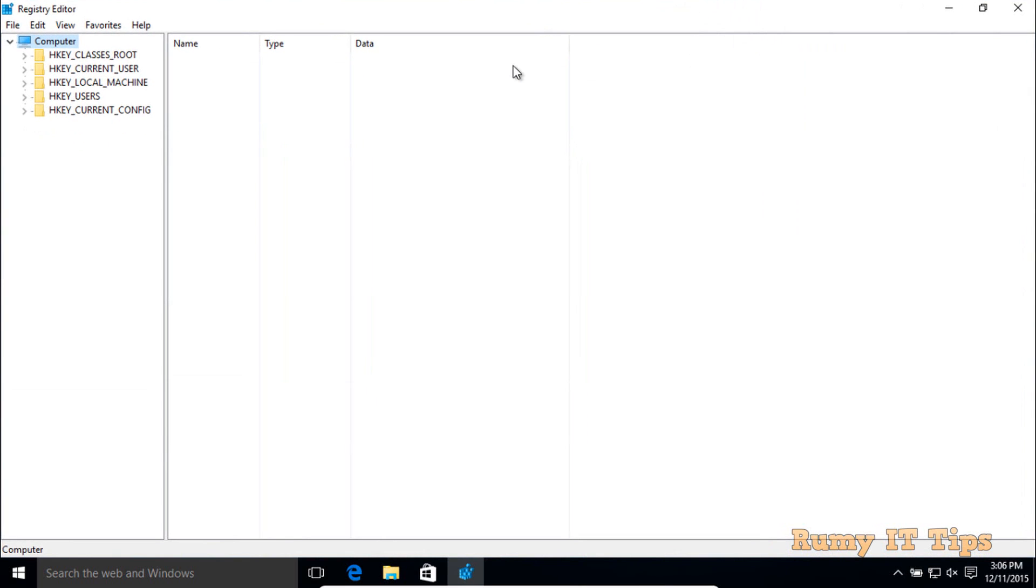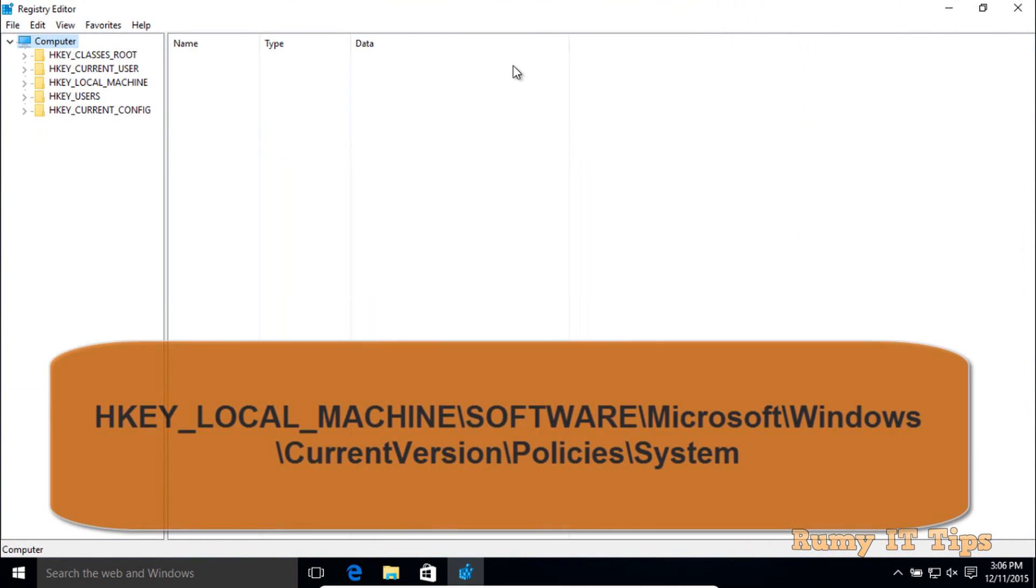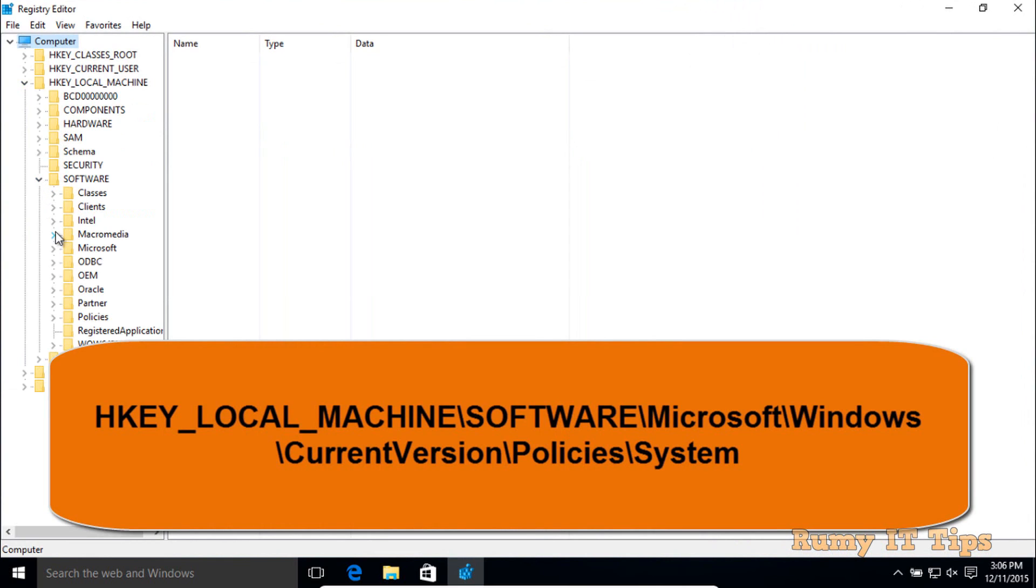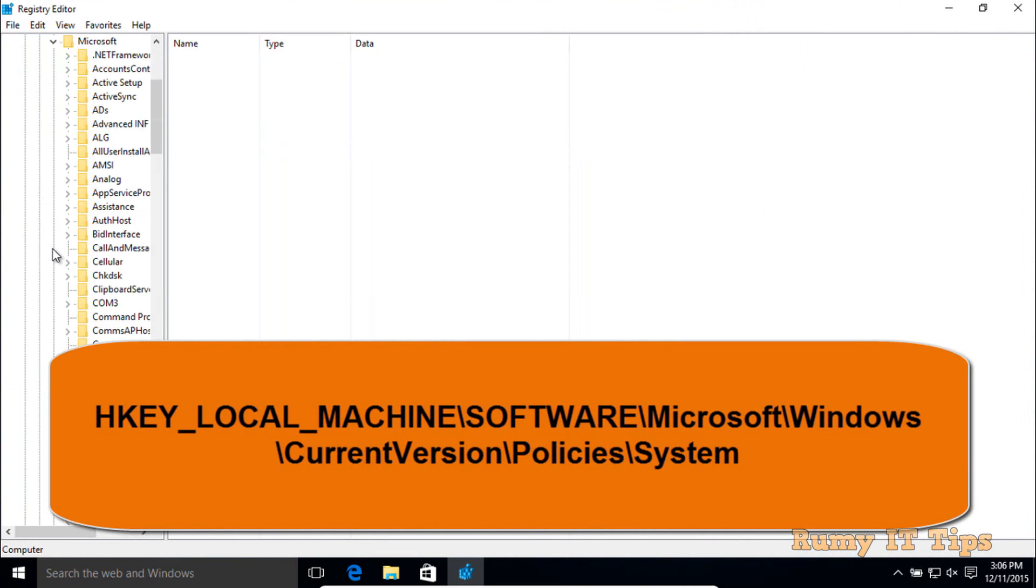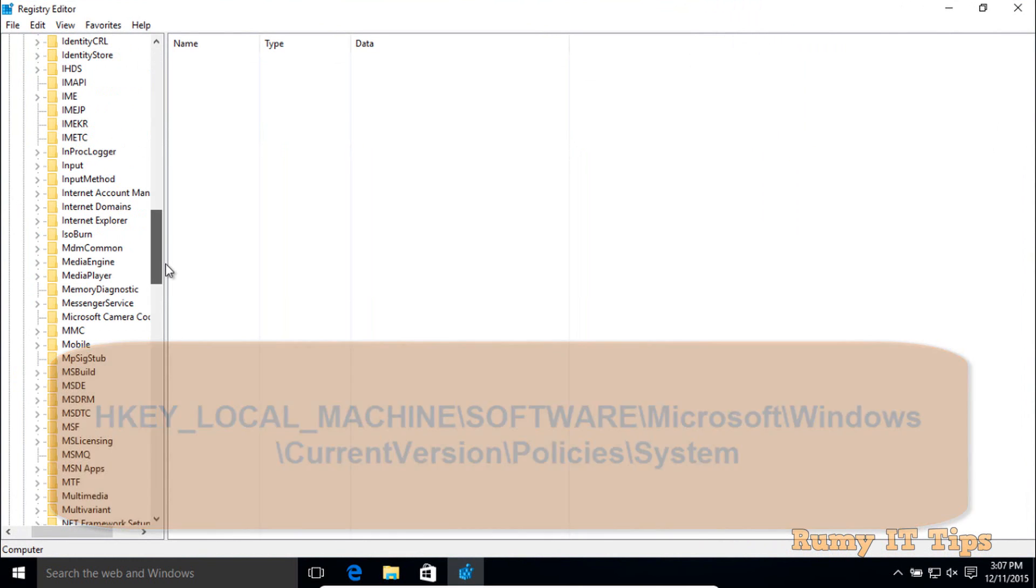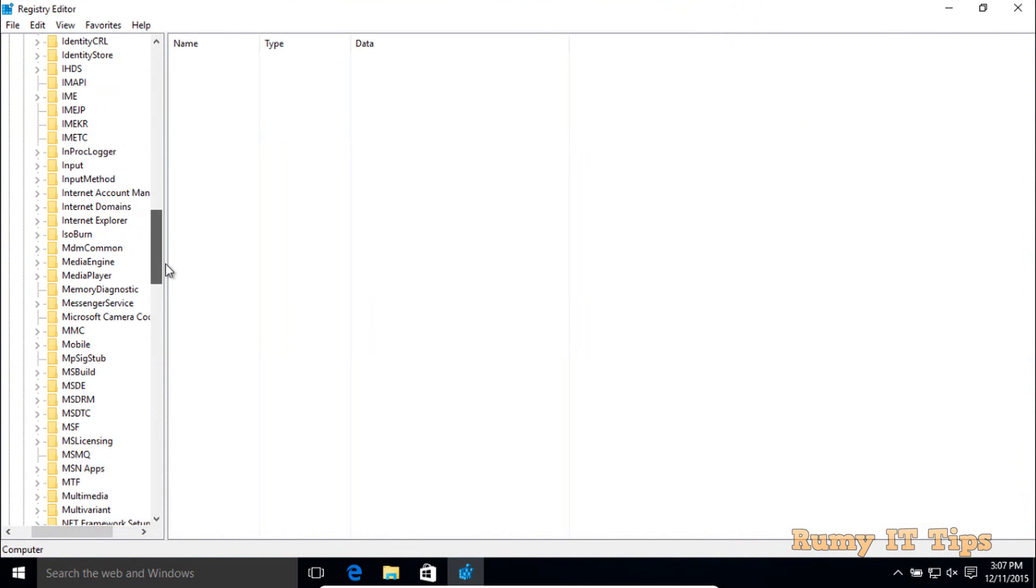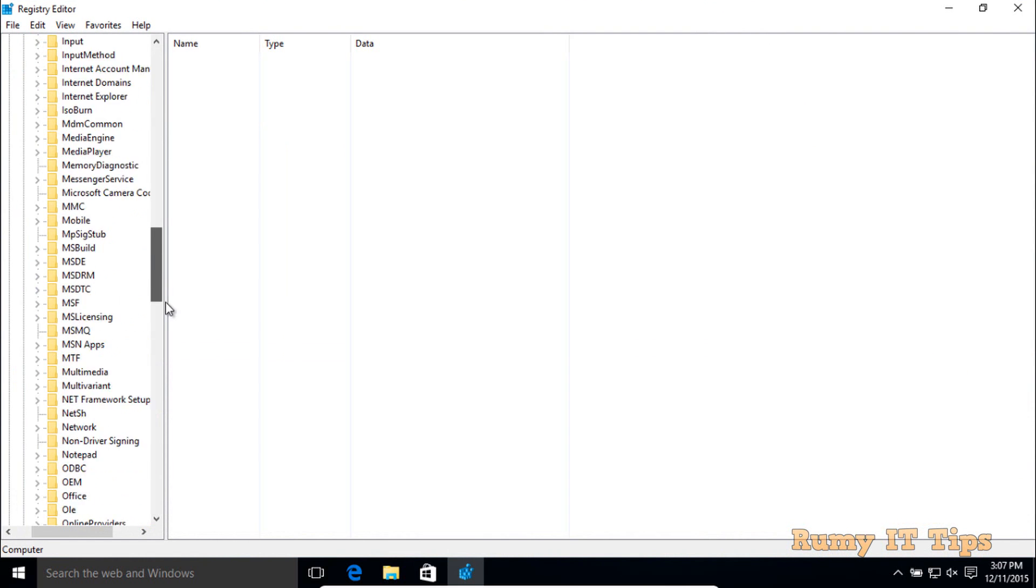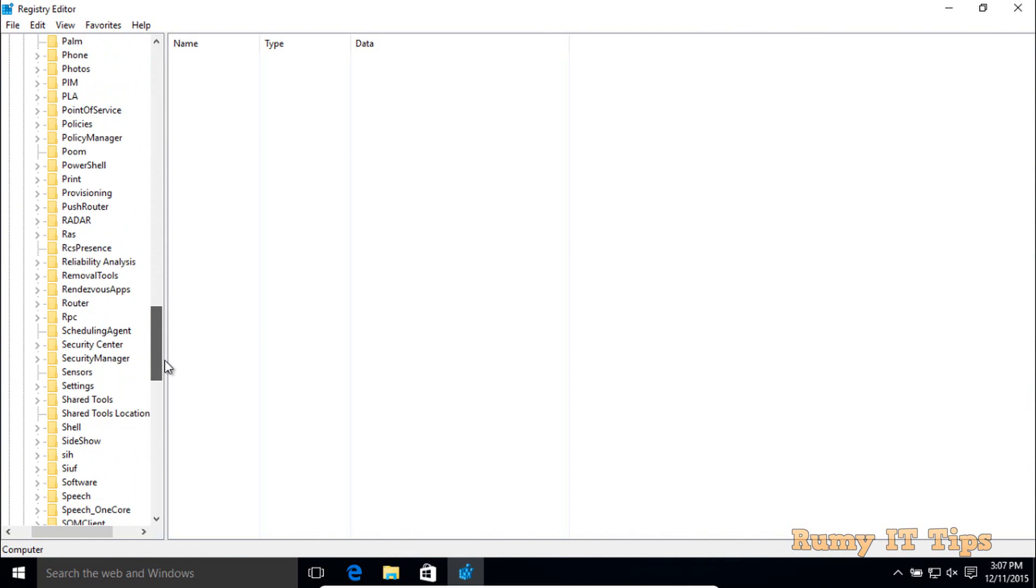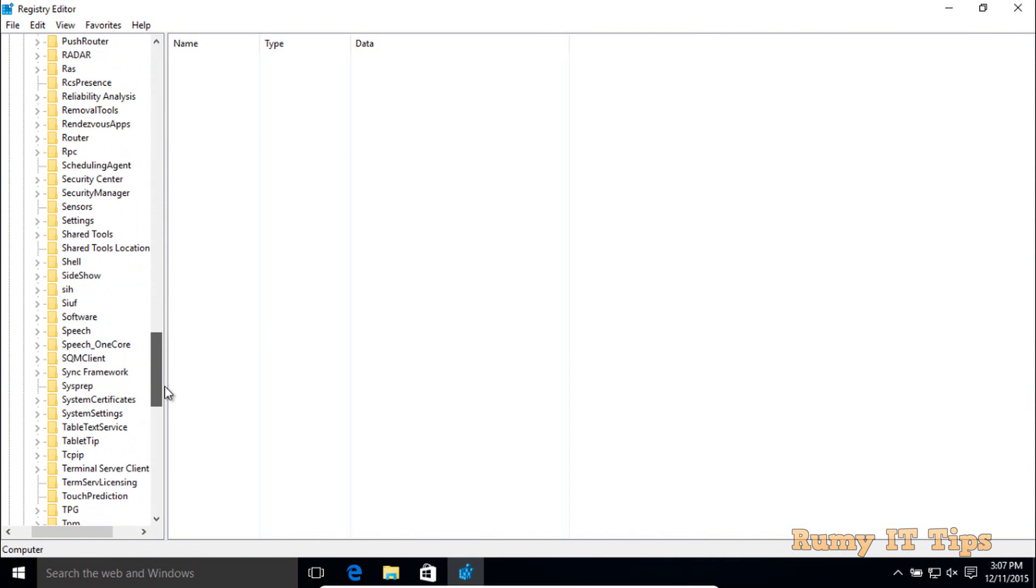Navigate to HKEY_LOCAL_MACHINE, then Software, then Microsoft, then Windows. Search for Windows.